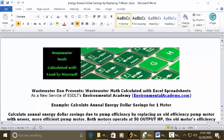Wastewater Dam presents wastewater math calculated with Excel spreadsheets, as a new service of VSDLT's Environmental Academy at environmentalacademy.com.